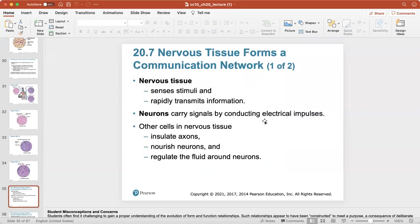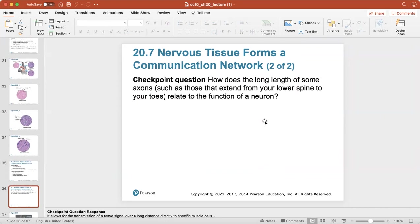Nervous tissue senses stimuli and rapidly transmits information. The neurons carry signals by conducting electrical impulses. Other cells in nervous tissue insulate axons, nourish neurons, and regulate the fluid around the neurons. The longer the axon, the further it goes directly to the place it will control.